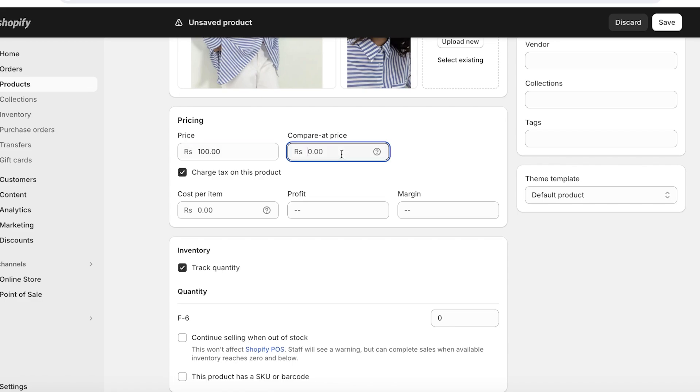Also consider how this will affect your pricing. Now simply insert your price in the price section. Then you also have a Compare at Price. This is going to be usually a higher price that is used to make it seem as if your product has been marked down. Below that, you can also choose to add tax to this product.